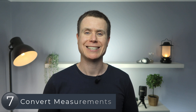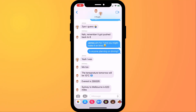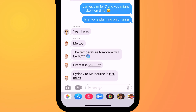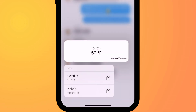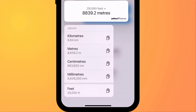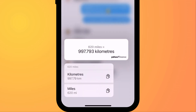One of my favorite new features in the messaging app is the ability to convert measurements. Now when someone sends you a measurement like the temperature, height or distance, you'll see they are underlined, meaning you can click on them for further information. So here you can see that 10 degrees Celsius equates to 50 degrees Fahrenheit. Feet can be converted into meters and other decimal measurements, and miles converts into kilometers.